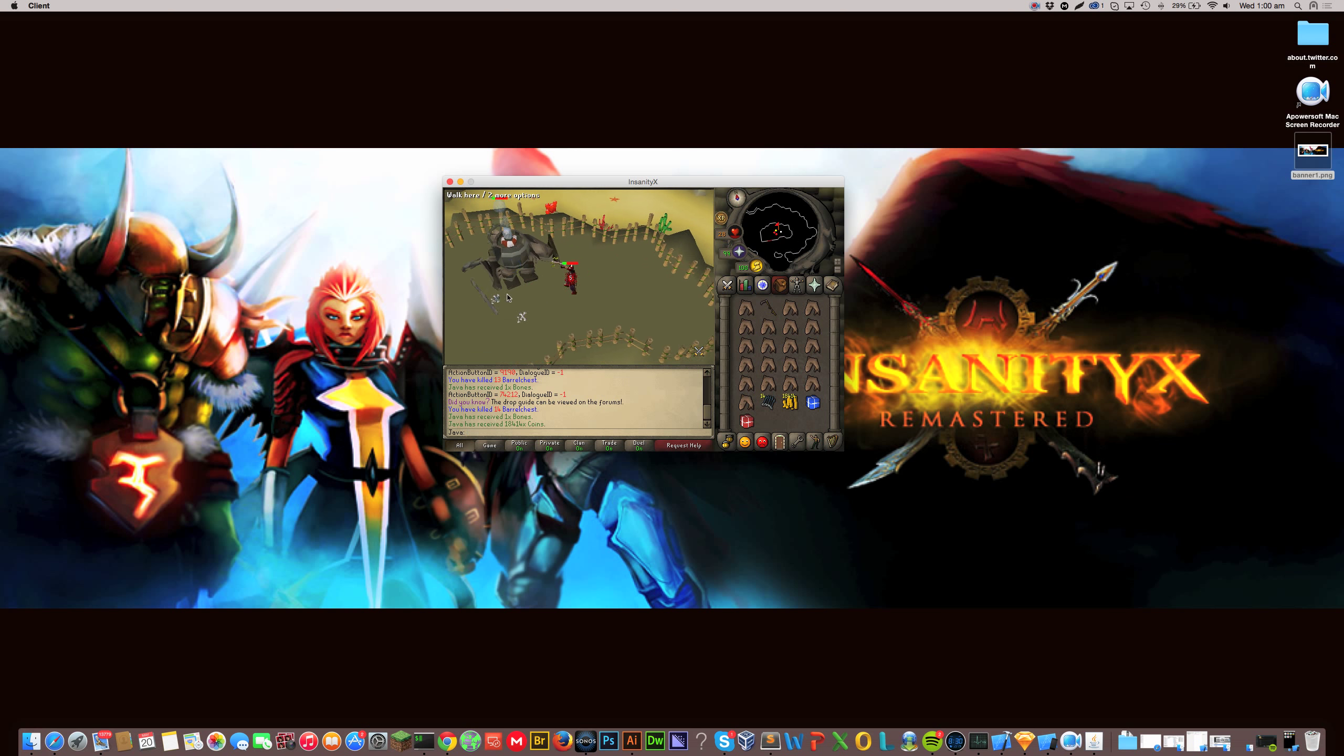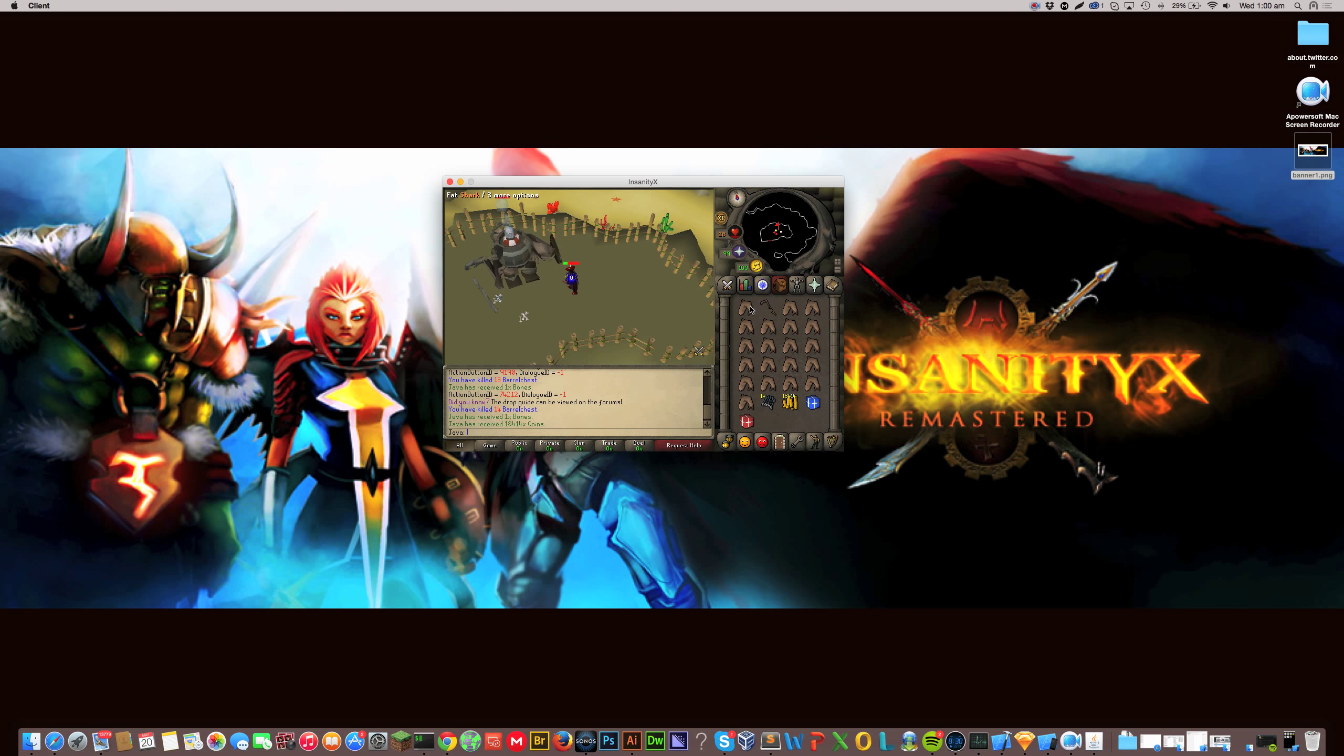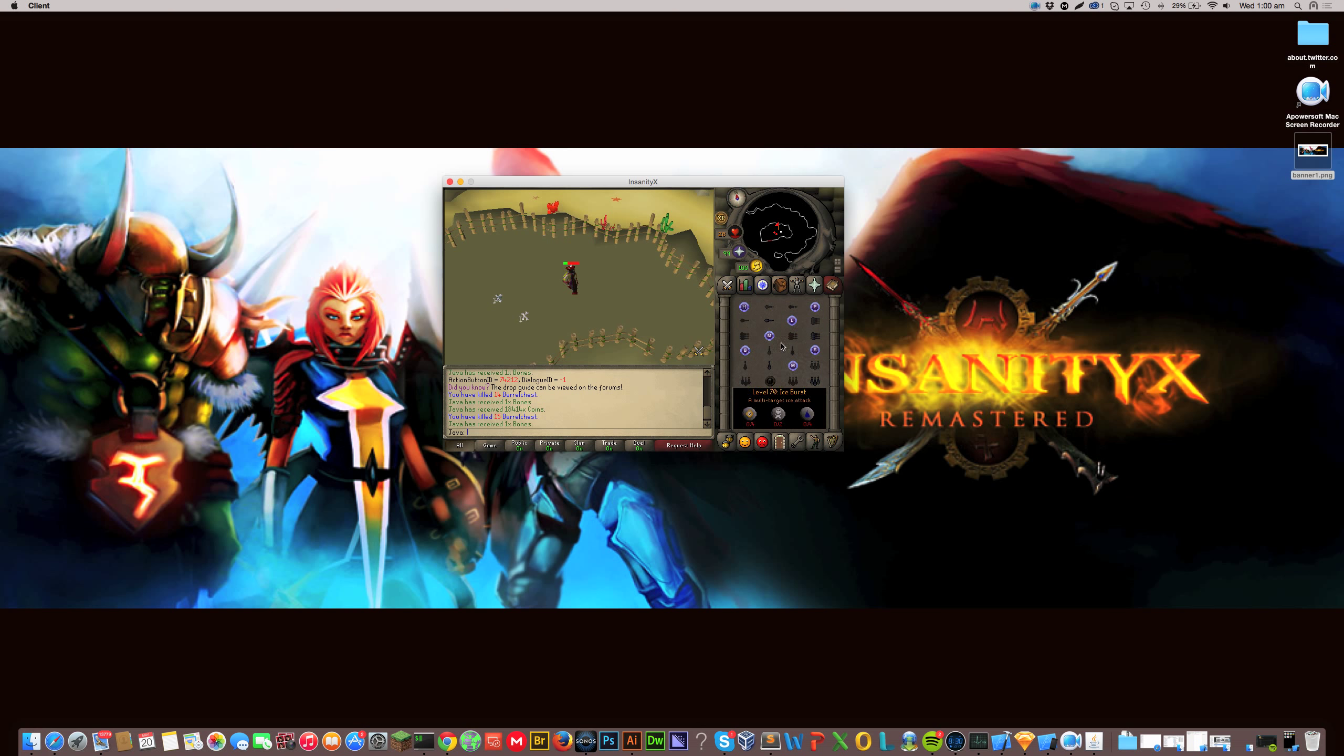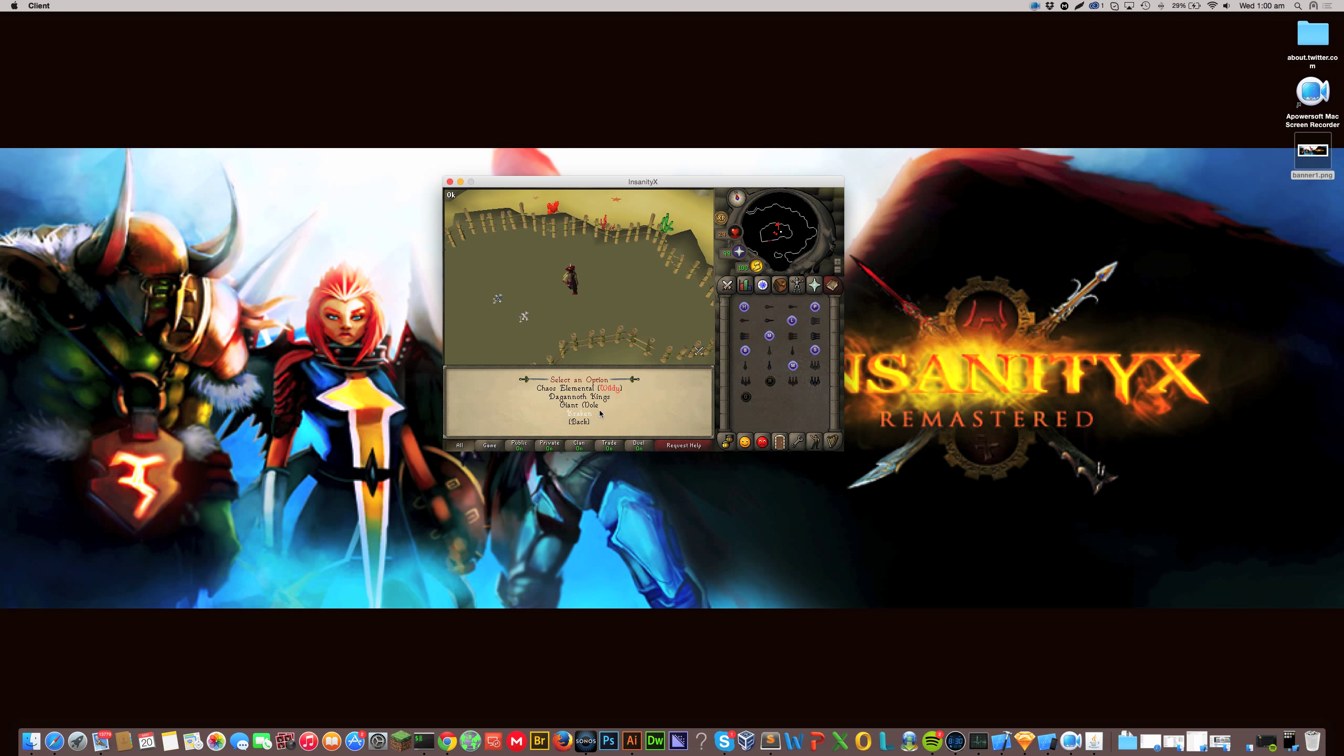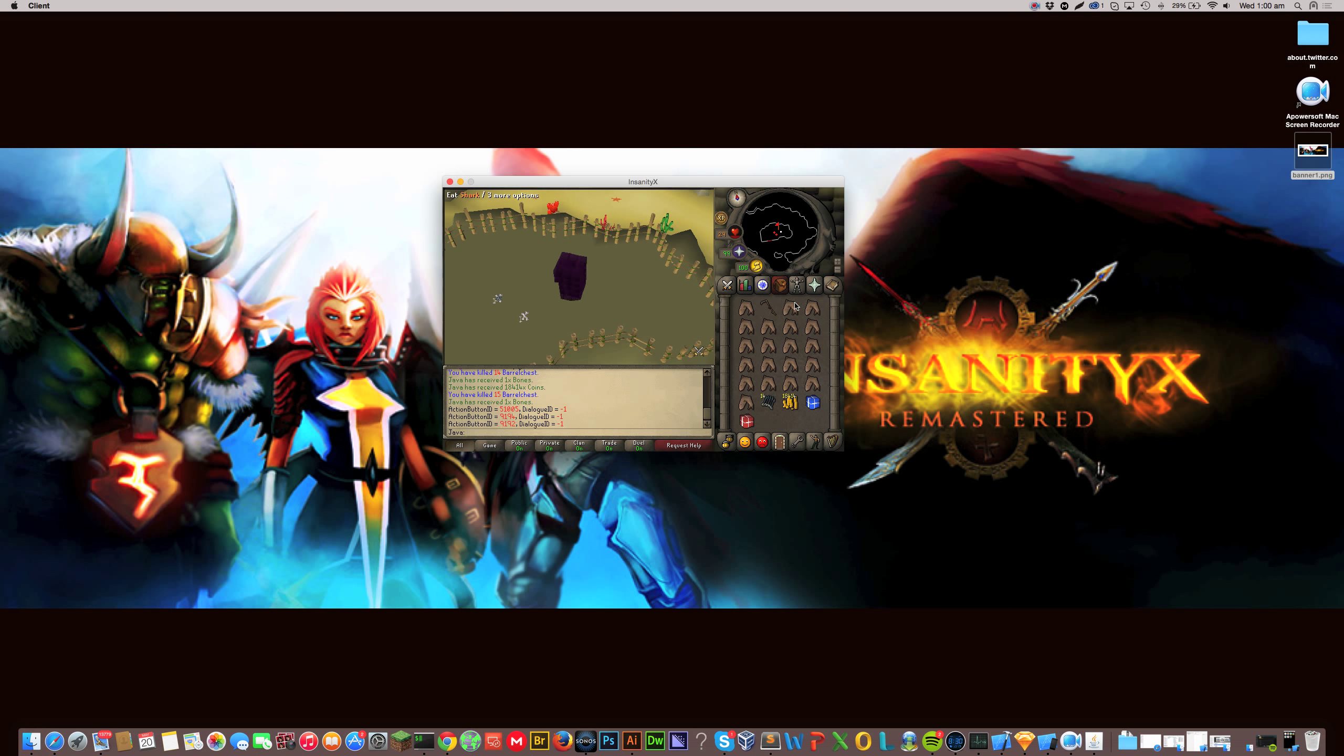But yeah, this doesn't seem that difficult. I think I might try something a little bit harder. I'm not even using prayer or anything. After I kill this, we'll go somewhere else. Alright, we'll go to the giant mole.